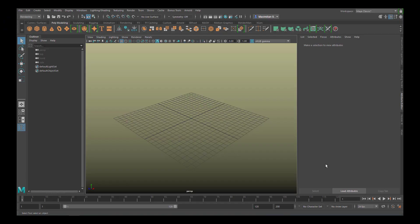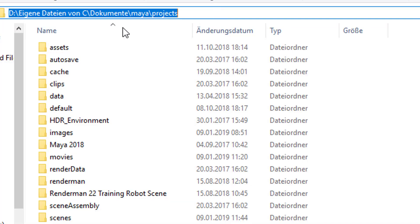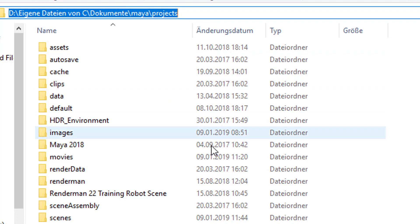I want to give you an example of how files are organized in Maya. This is important if you import things with textures. This is the Maya Projects folder, and this is where I put mine. It's on an external drive, basically on D, and it's called Maya Projects. It's under Documents anyway.